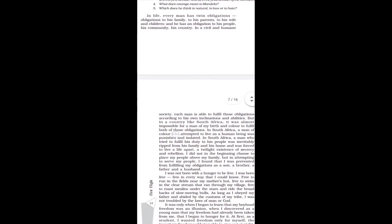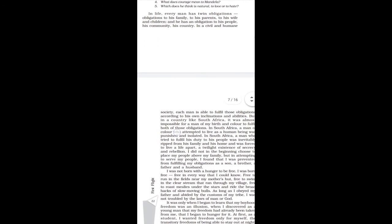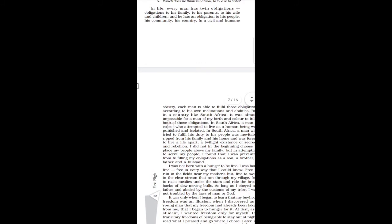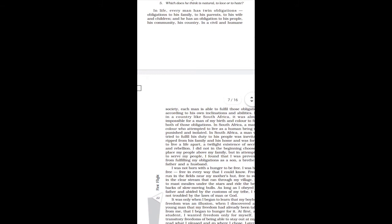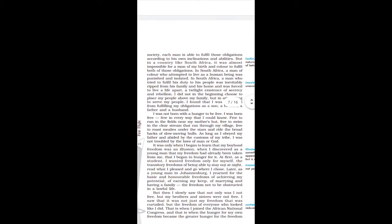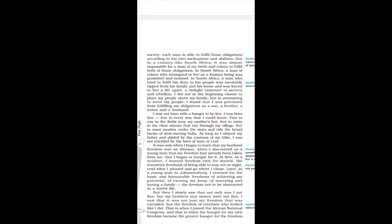In life, every man has twin obligations. In a civil and human society, each man is able to fulfill those obligations according to their own inclinations and abilities.